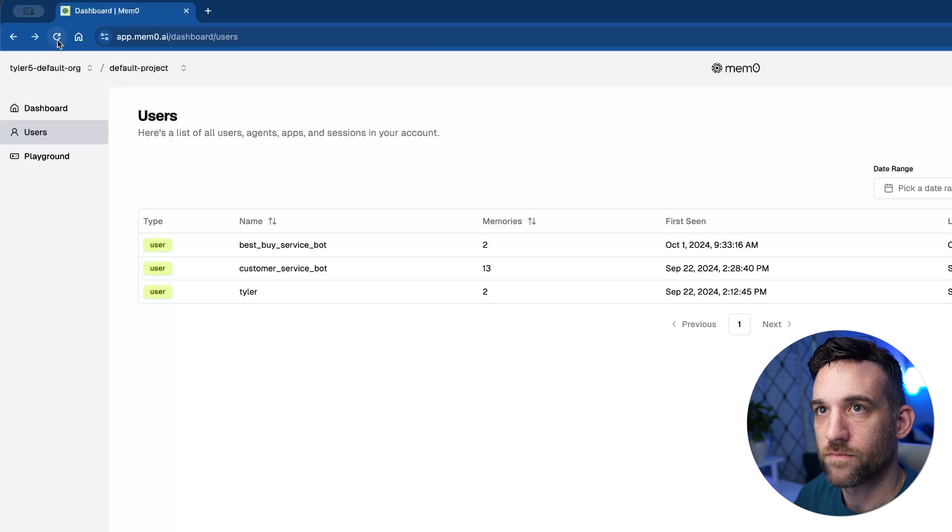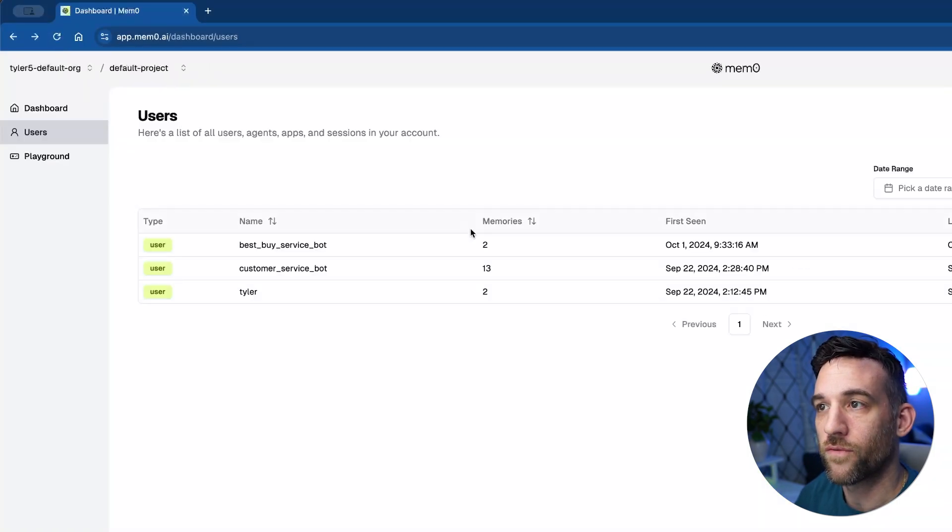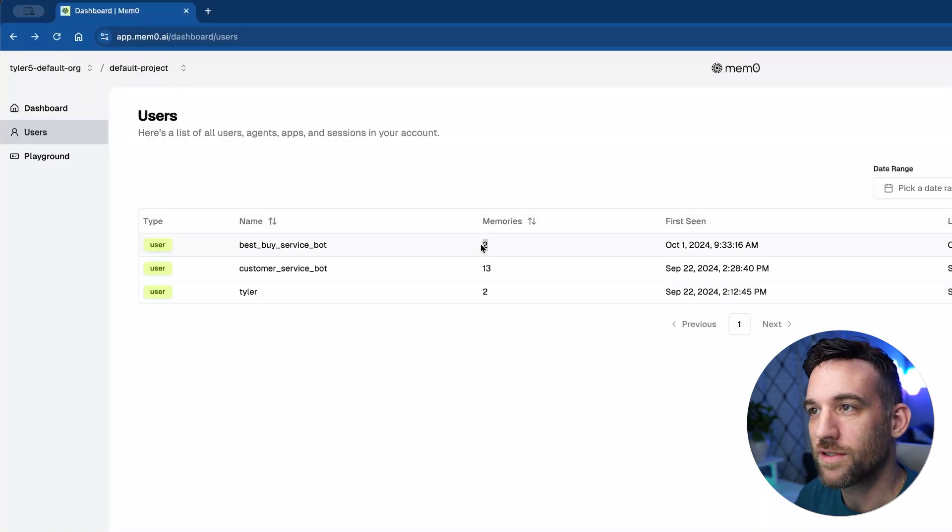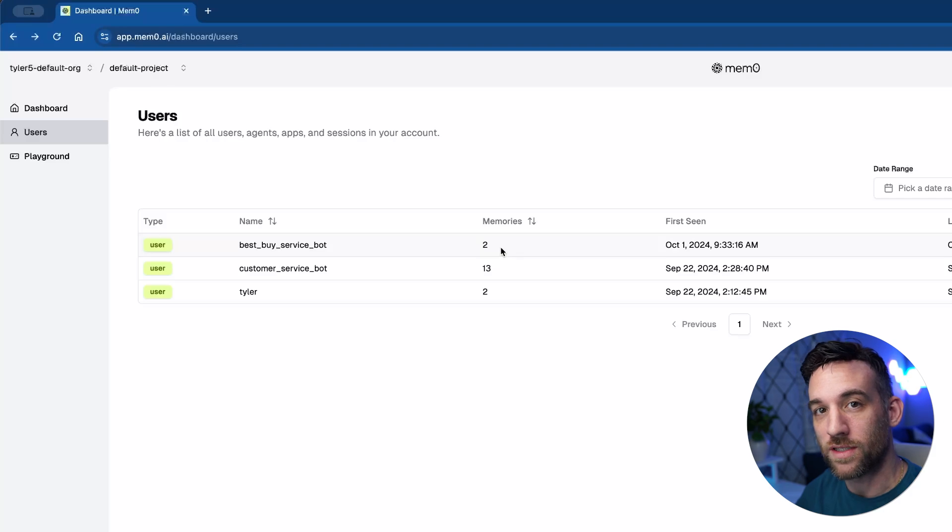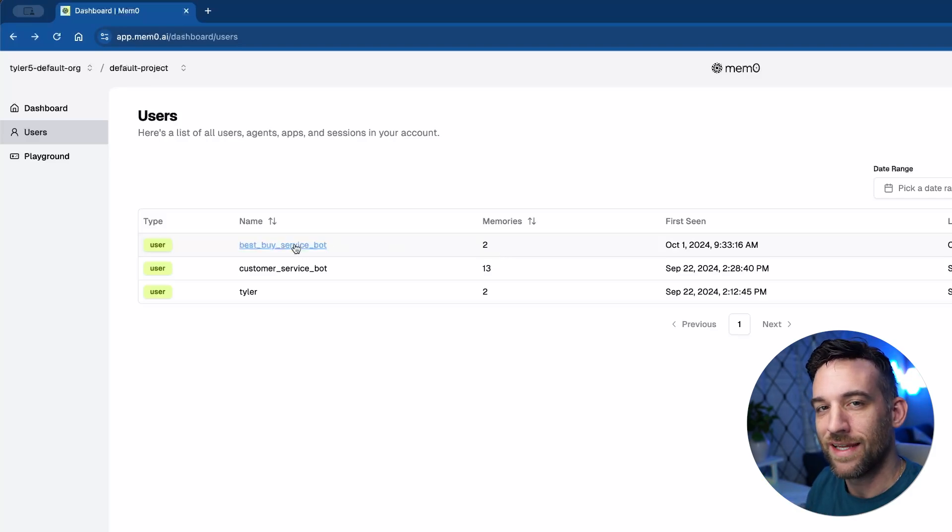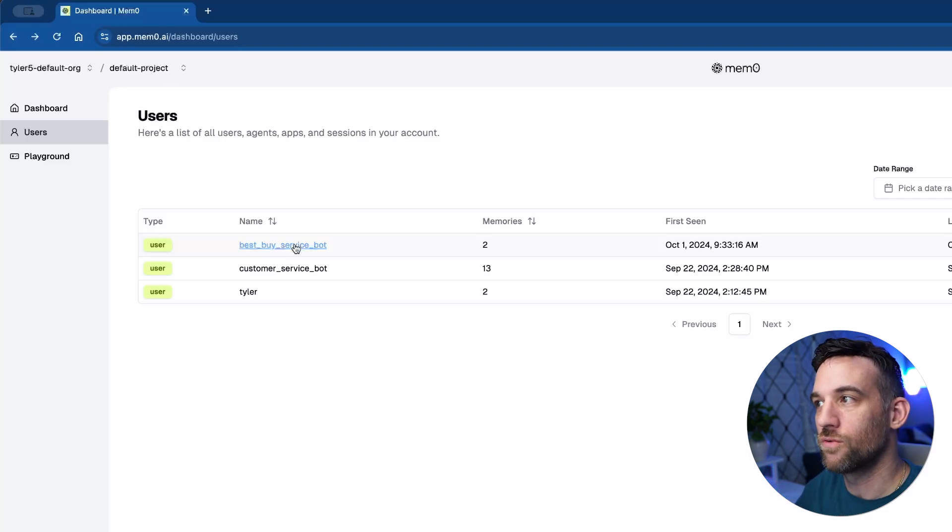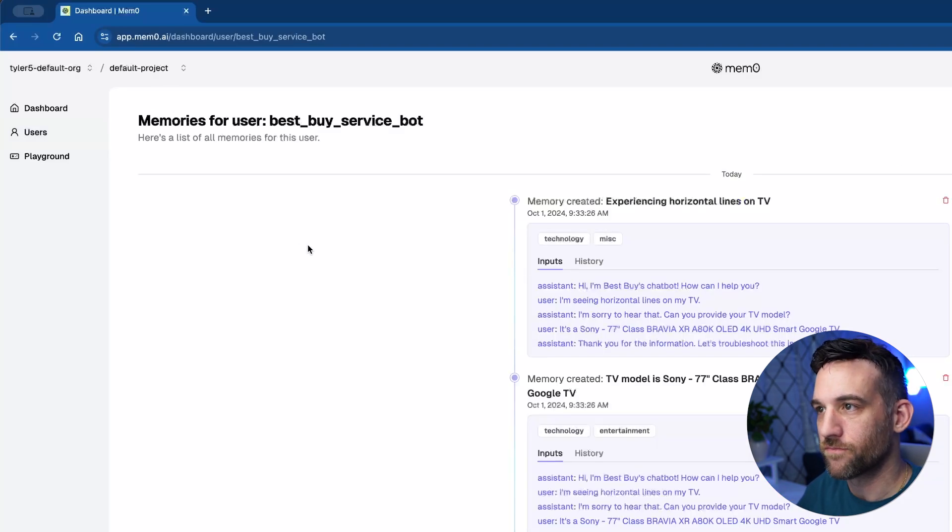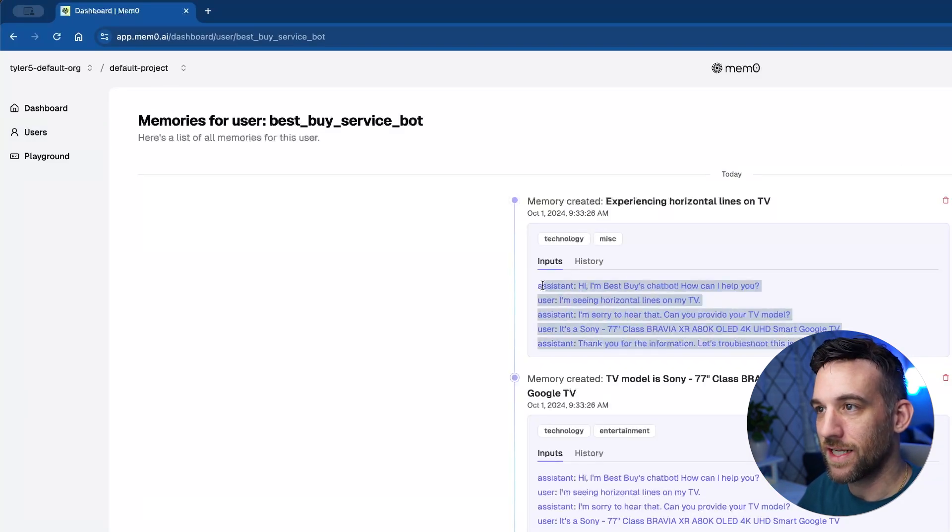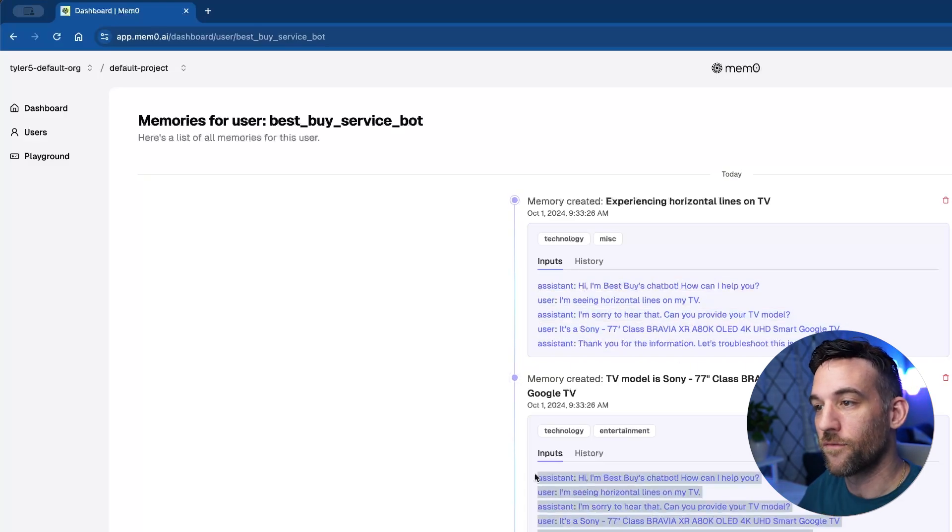So if we go back here, we refresh this, you see, there's still only two memories because that chat, that conversation that I gave it, it didn't see anything relevant that it should add to the memories. So it's still, as you can see here, these are the only two. Well, this is the only conversation that it decided to store.